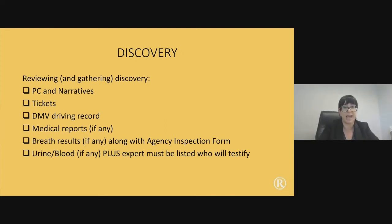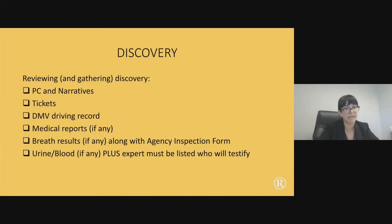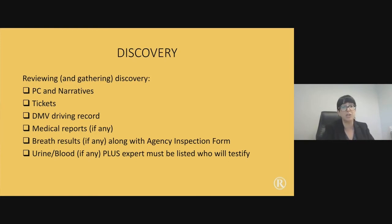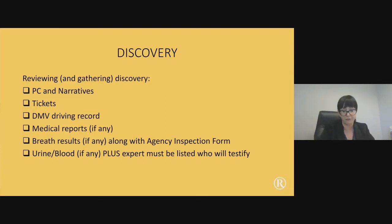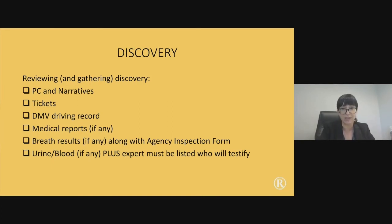First are the probable cause affidavits and the narratives. Read them carefully. Keep an eye out for any officers in the narratives that are not listed in the witness list — this happens all the time. The state misses things, and it's going to be up to you whether you want to point it out. You will often see one officer listed in the witness list when there were actually five officers involved.